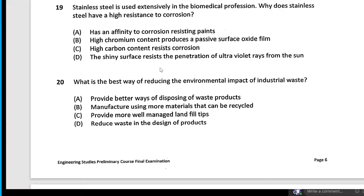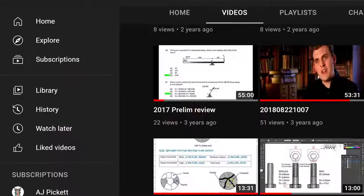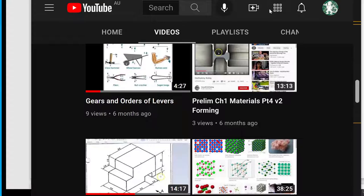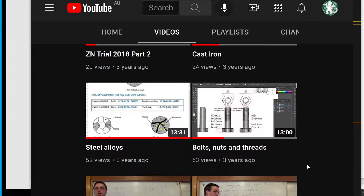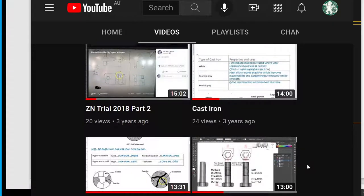Stainless steel is used extensively in biomedical engineering — why does it have corrosion resistance? Because it has a passive oxide layer. The chromium content produces a passive surface oxide film. I talked about stainless steel in one of my oldest videos — steel alloys and cast iron. You know what, I hate talking about stainless steel and cast iron so I made a video and I never have to talk about it ever again.